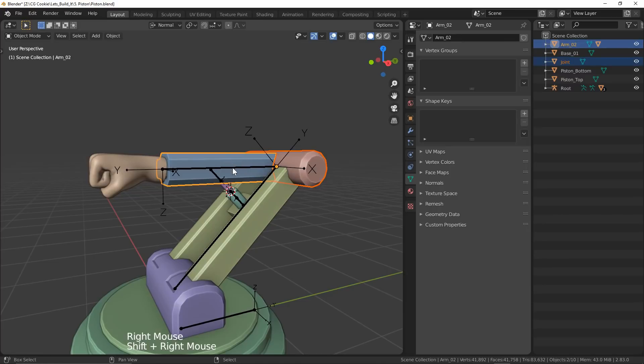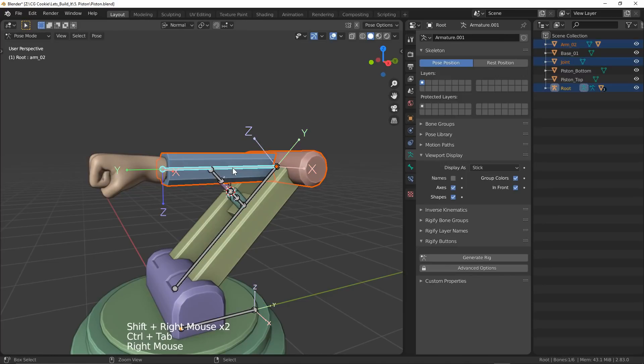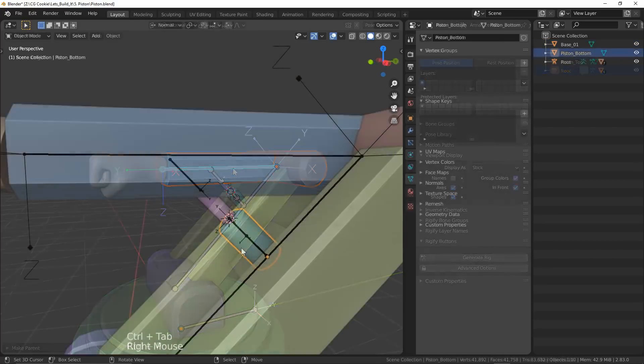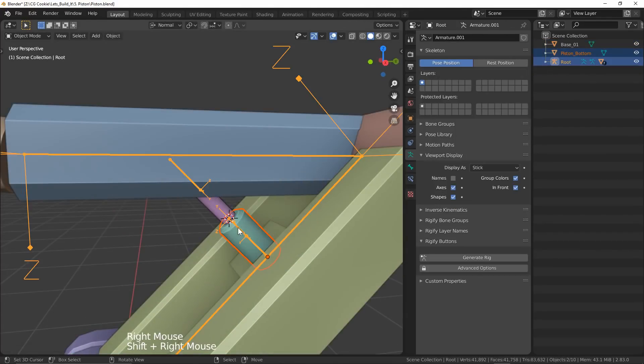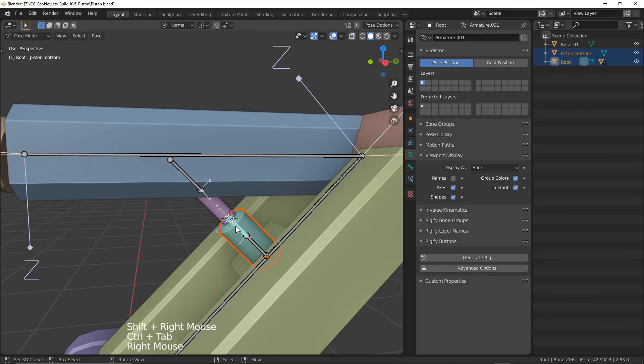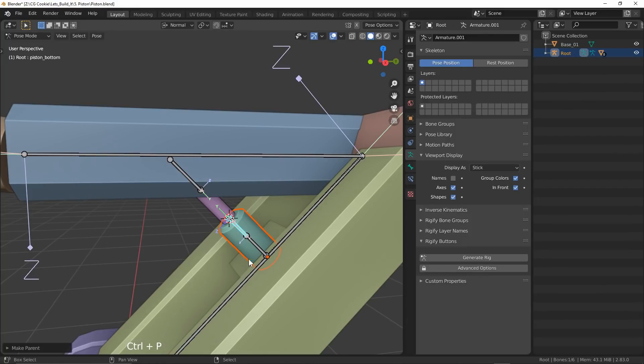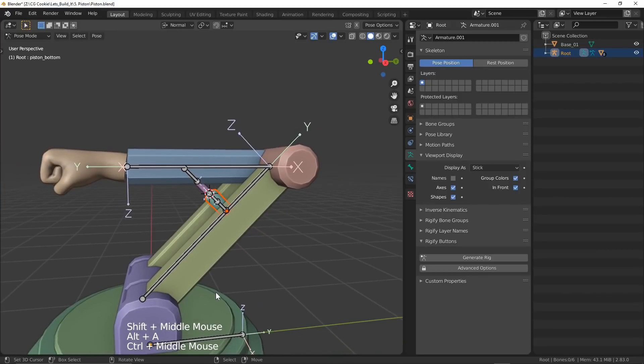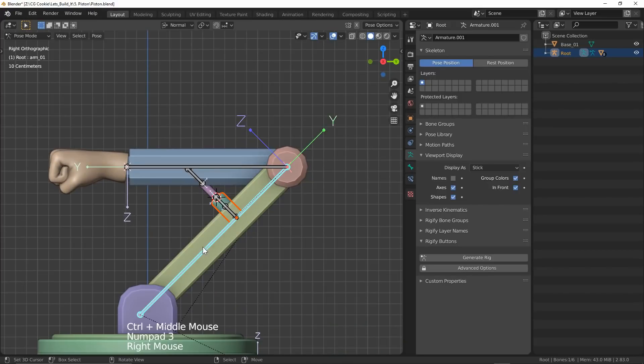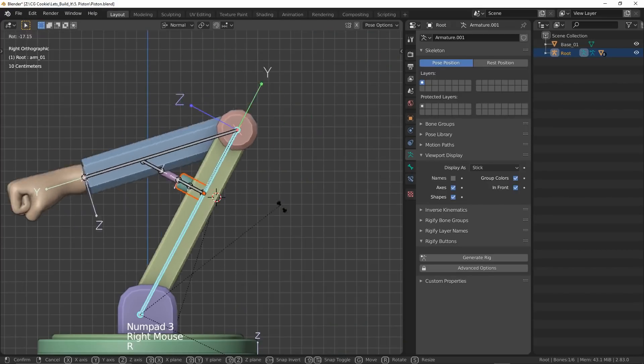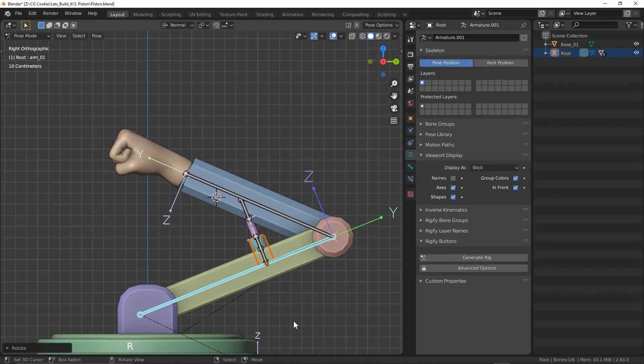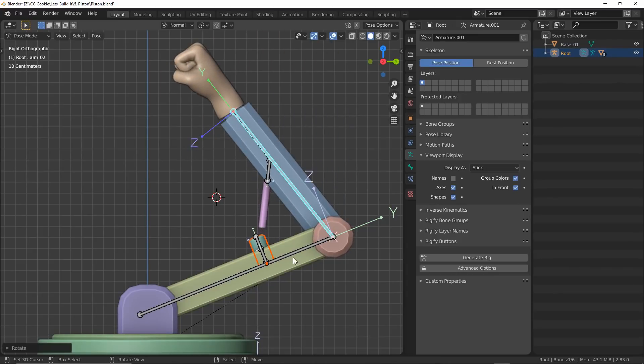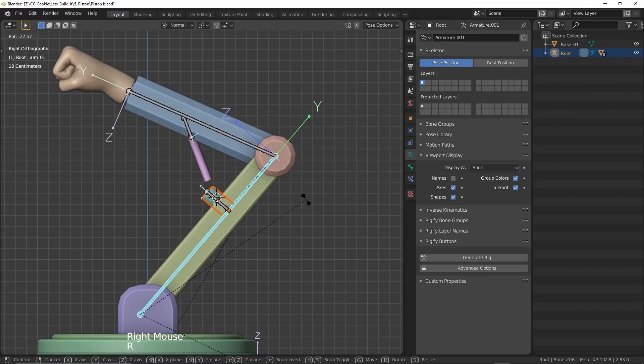I'll parent the arms to the appropriate bones, as well as parenting the pistons to the two piston bones. Don't use the target bone yet though, because we're going to use that in a minute. Now when we go ahead and pose our bones, you can see it's starting to move our robot. Pretty sick right?